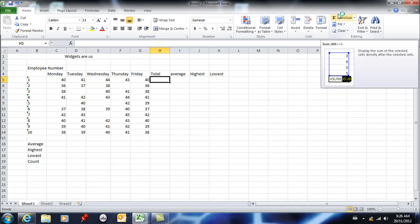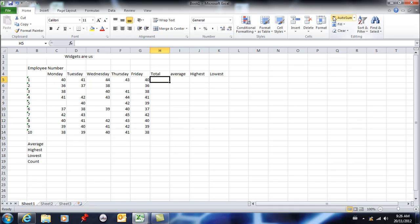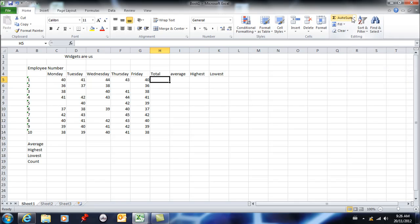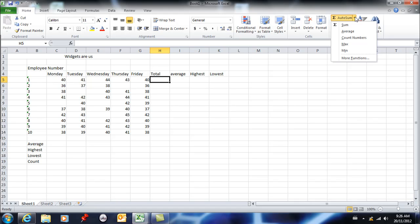This is your function wizard over here. It's not important that you remember what it's called, but if I bring this arrow down, I'm given right off the bat the five most popular functions in Excel.